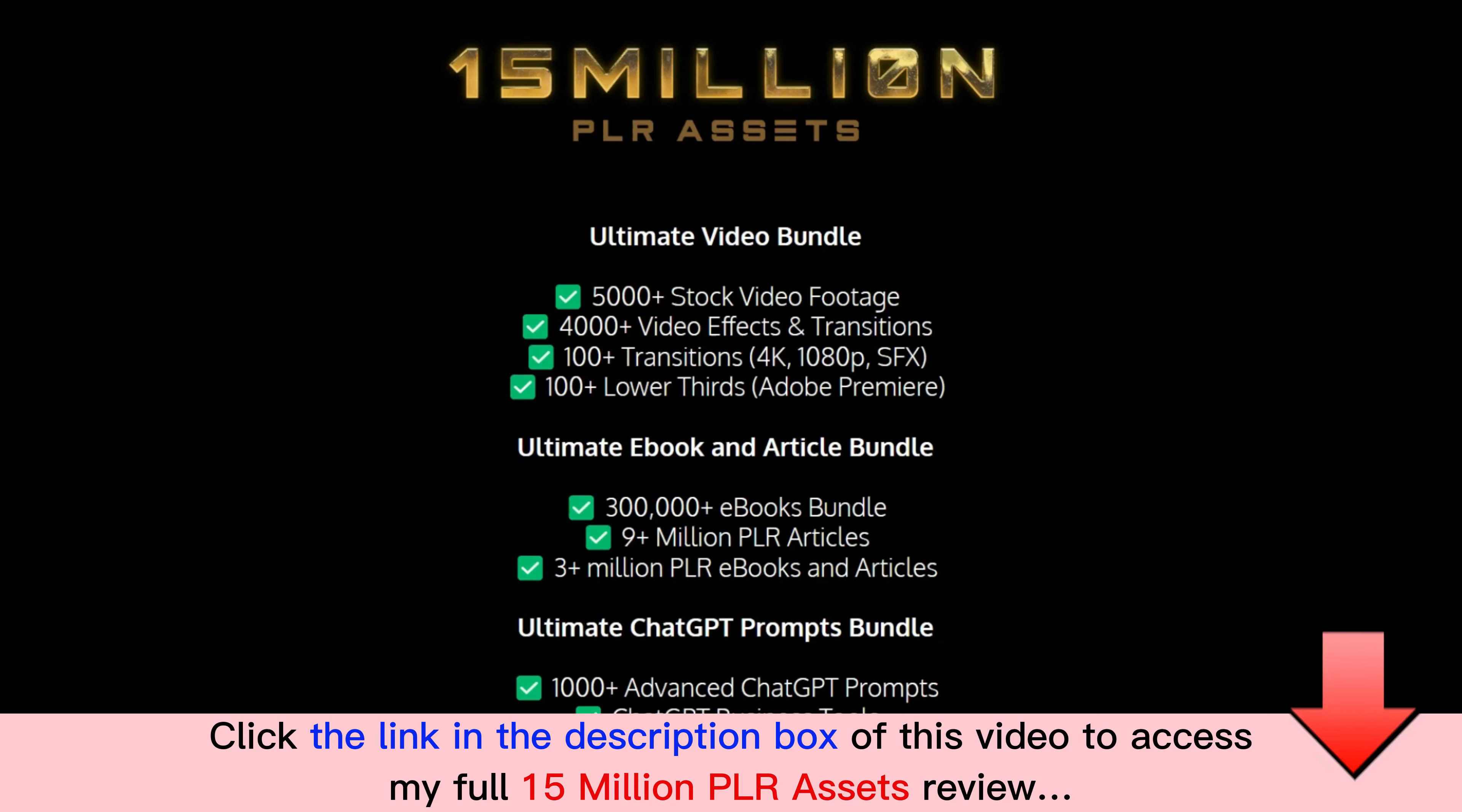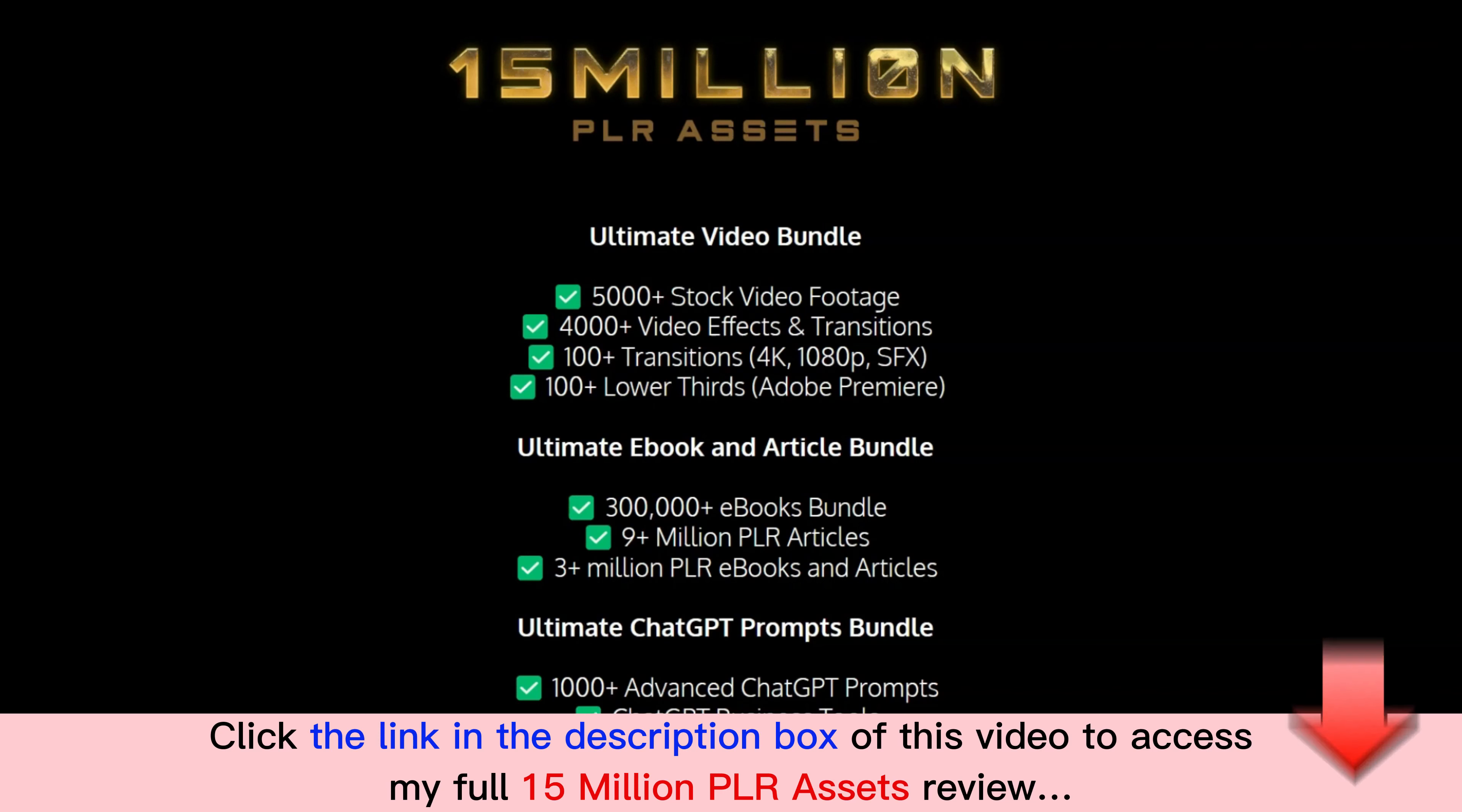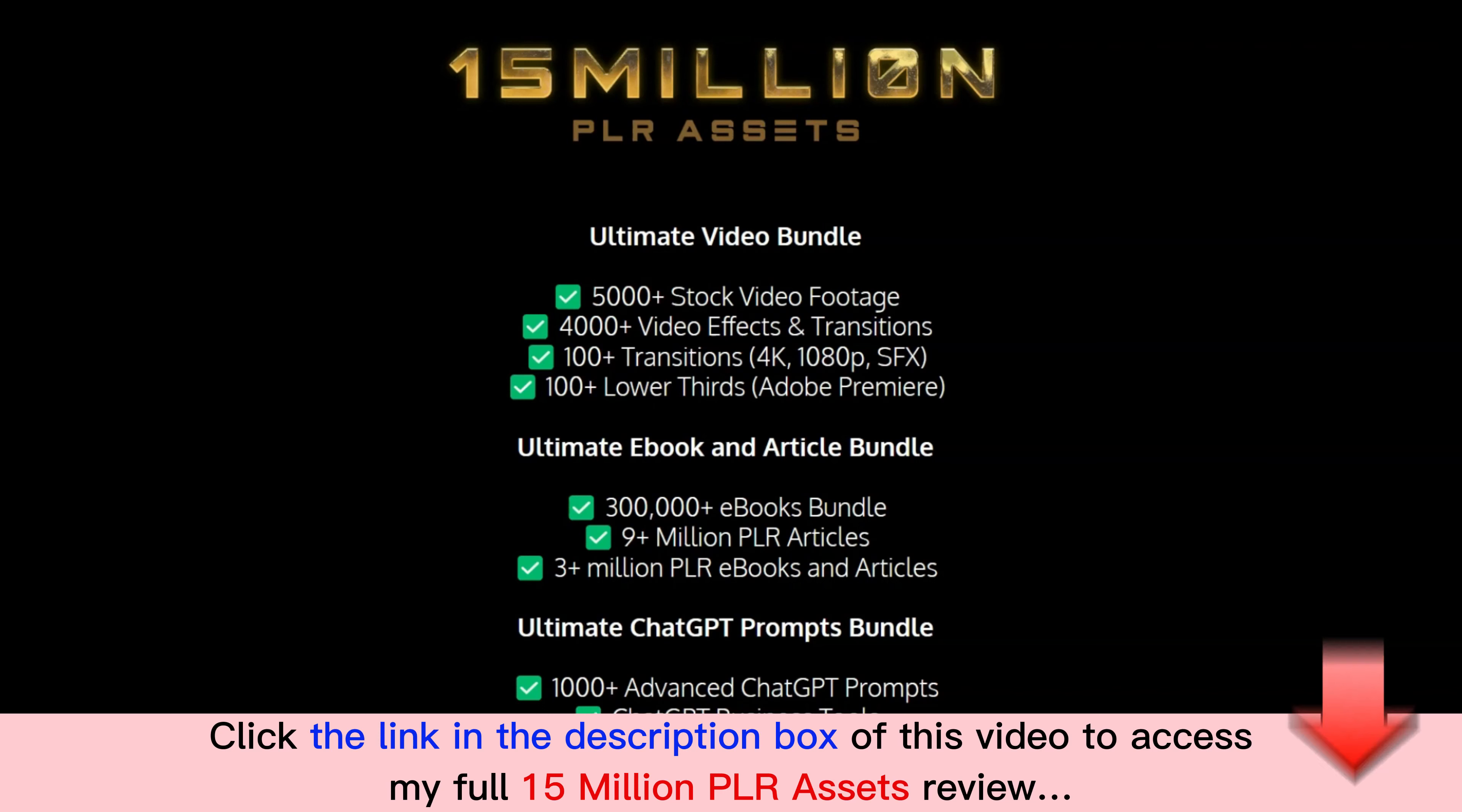You get the Ultimate Ebook and Article Bundle: 300,000 ebooks bundle, 9+ million PLR articles, 3+ million PLR ebooks and articles. And you get the Ultimate ChatGPT Prompts Bundle: 1,000+ advanced ChatGPT prompts and ChatGPT business tools.